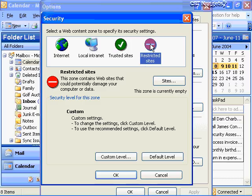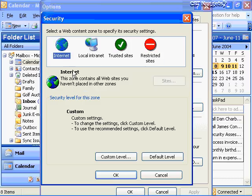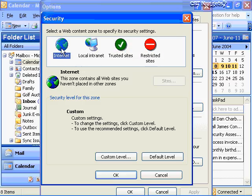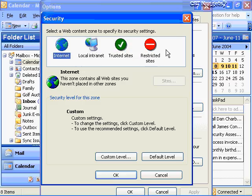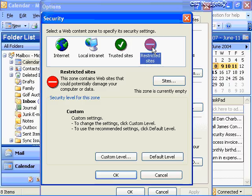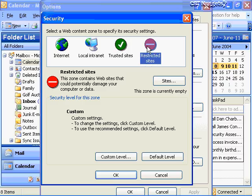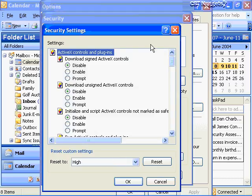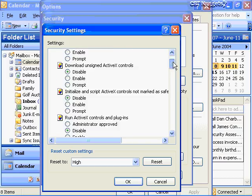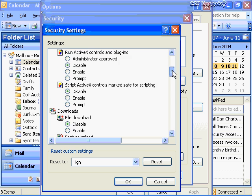In Internet Explorer, you can modify custom settings for each zone and IE uses a cumulative effect of all those zone settings. That's not how it works in Outlook 2003. In Outlook 2003, even if you modify custom settings in all three zones, if you choose restricted sites, that's the only one used. If we look at the restricted sites zone and go to Custom Level, the settings are extremely strict. You disable all ActiveX controls - signed and unsigned - all controls and plug-ins, and file downloads through HTML.